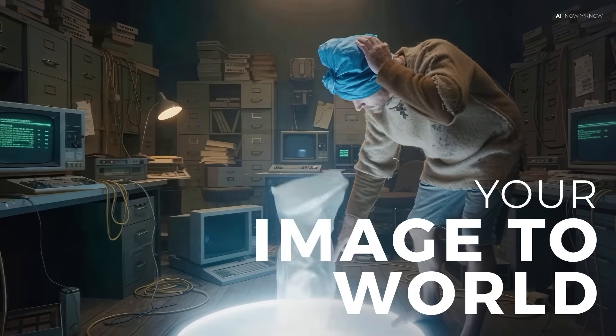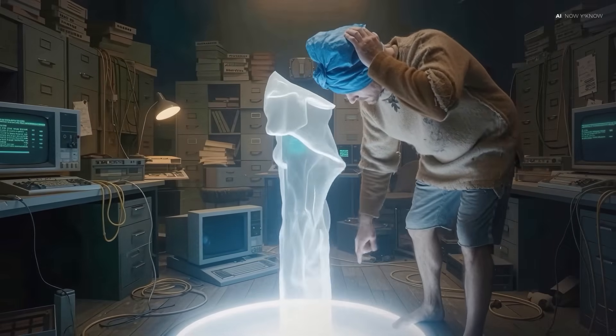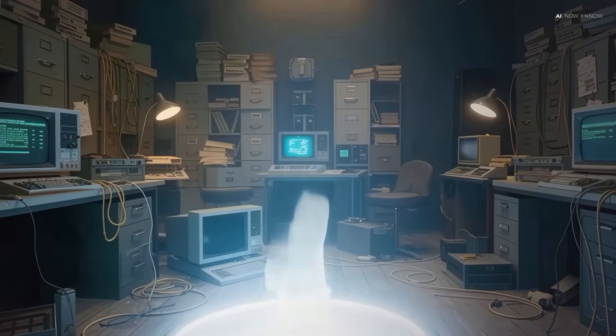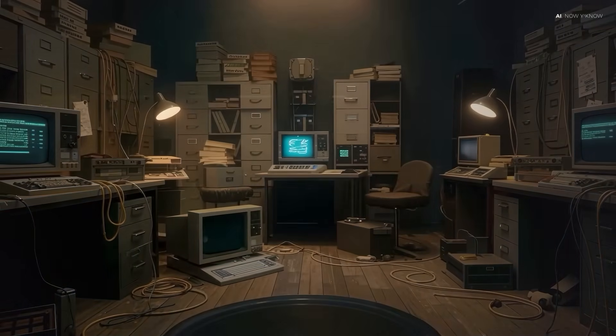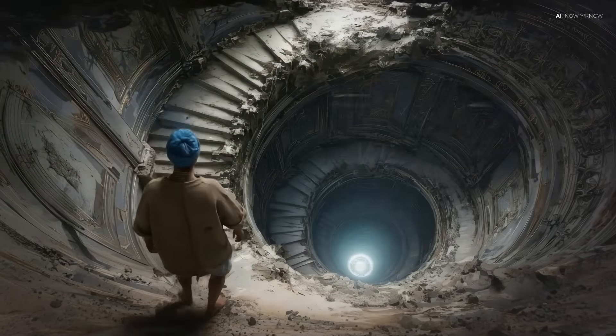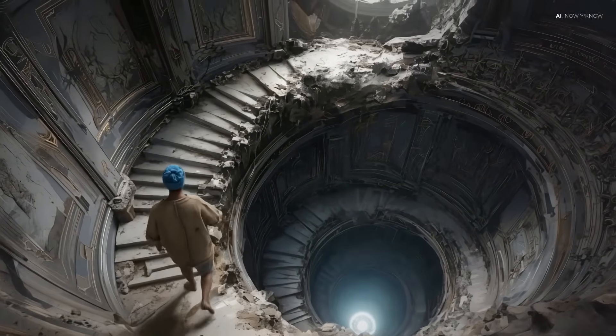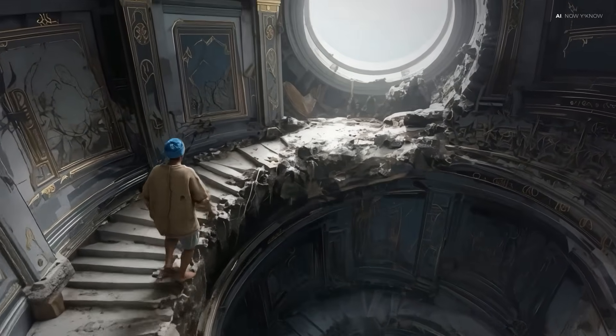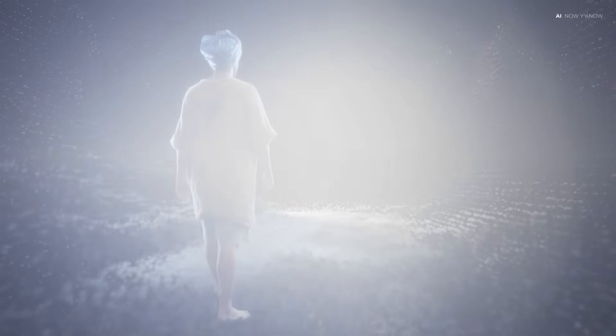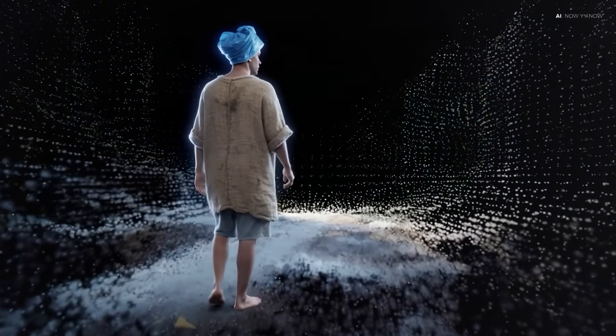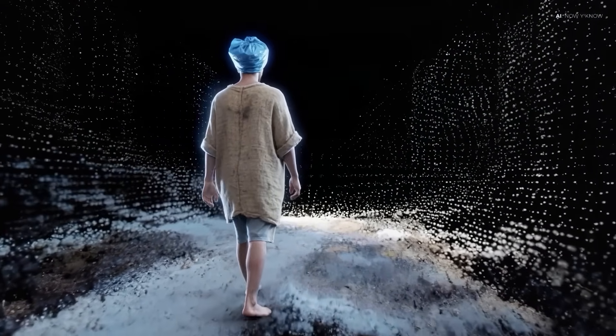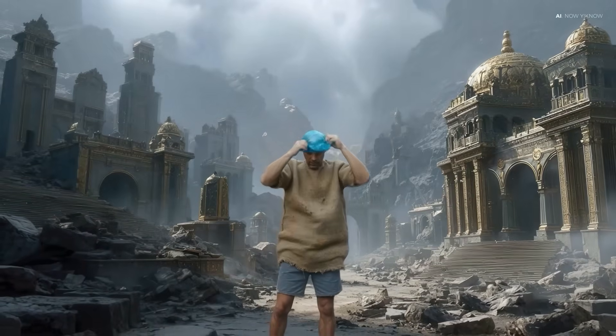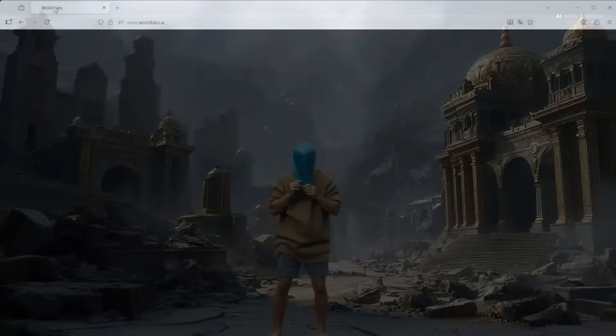It turns still images into explorable 3D spaces. And for me as a designer, that changes everything. Because it means you're no longer relying on the AI's best guess of what a scene should feel like. You can shape it, reframe it, even reinterpret it. That opens up a whole new way of seeing. So let me take you into the world of Marble World Labs, where a single image becomes a world you can walk through.